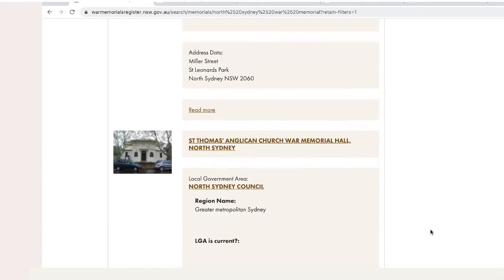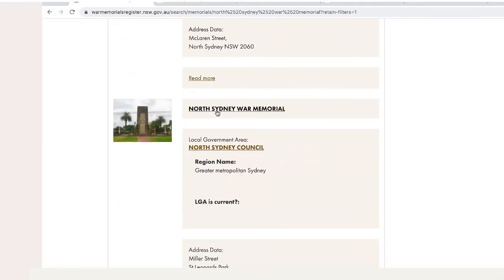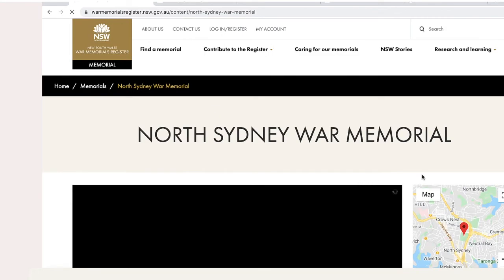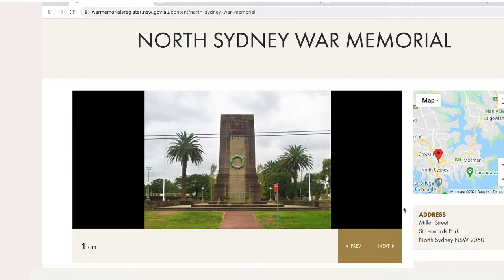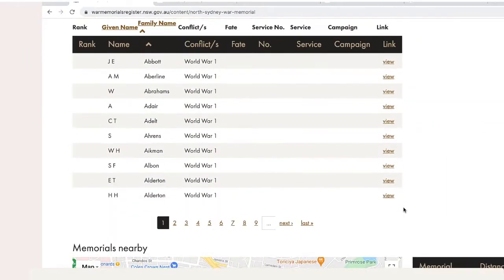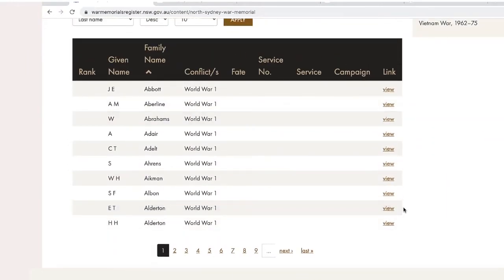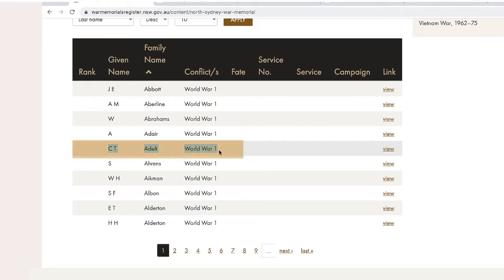So we scroll down to where it is, we'll click on it, and each memorial page has a list of the veterans. We'll scroll down, and it's best to choose a veteran with a slightly unique name so you're not finding 50 different John Smiths when you look them up in online resources. So we will choose today our CT Adelt, who fought in World War I.